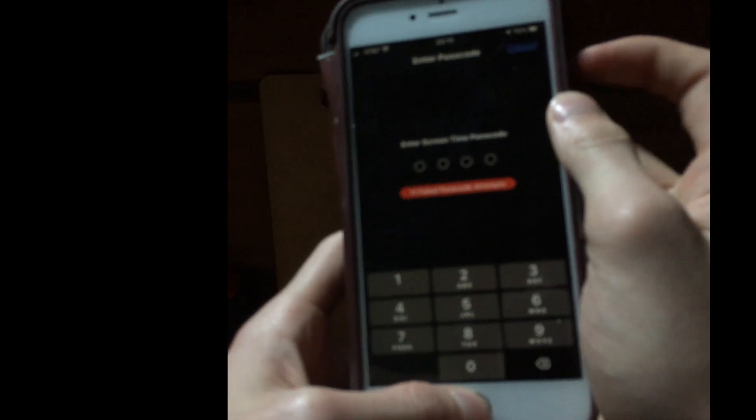You hold your home button and your power button right here, you hold it, and it's going to restart. Then you wait for it to go back on.